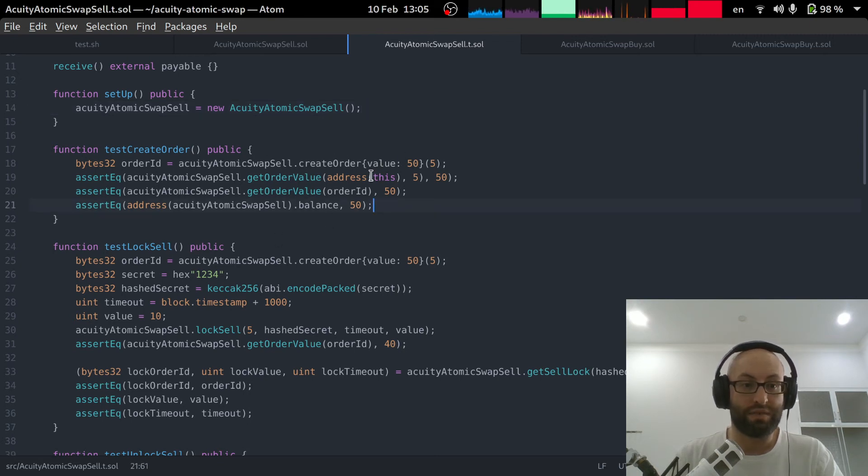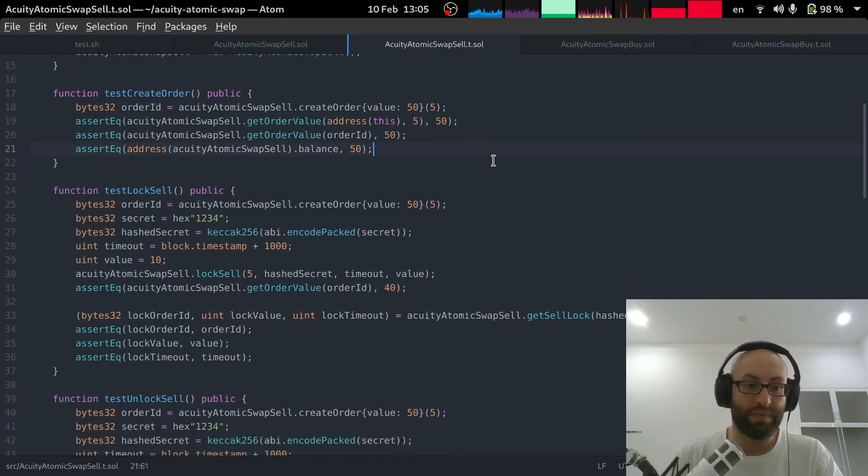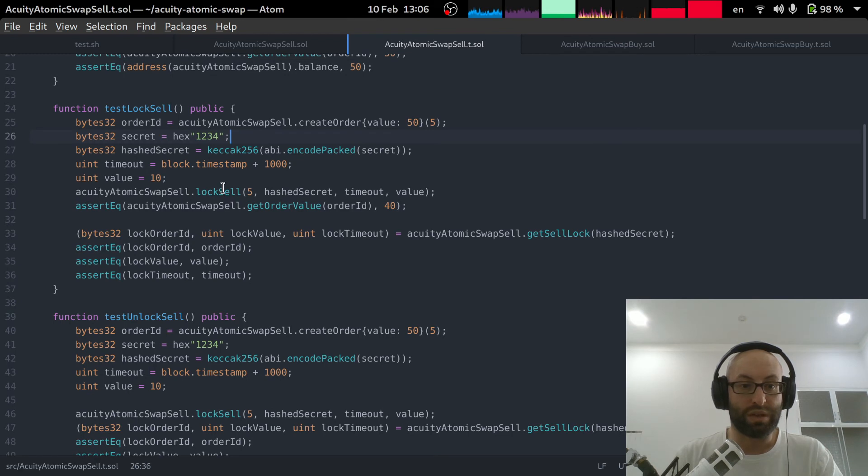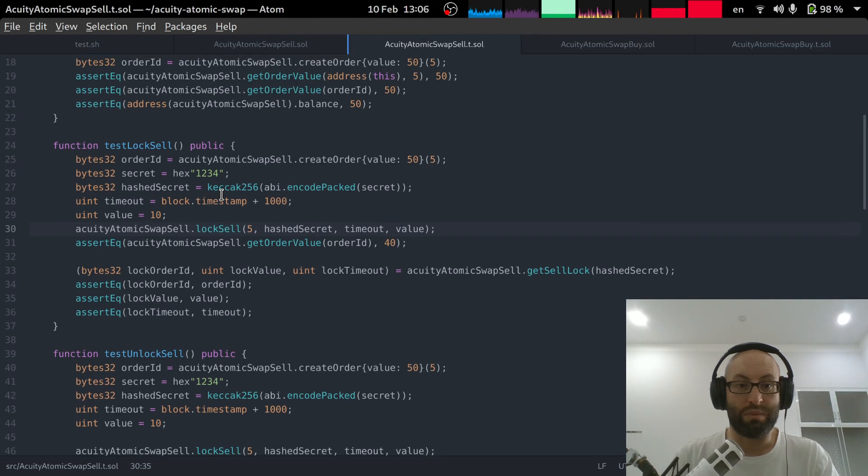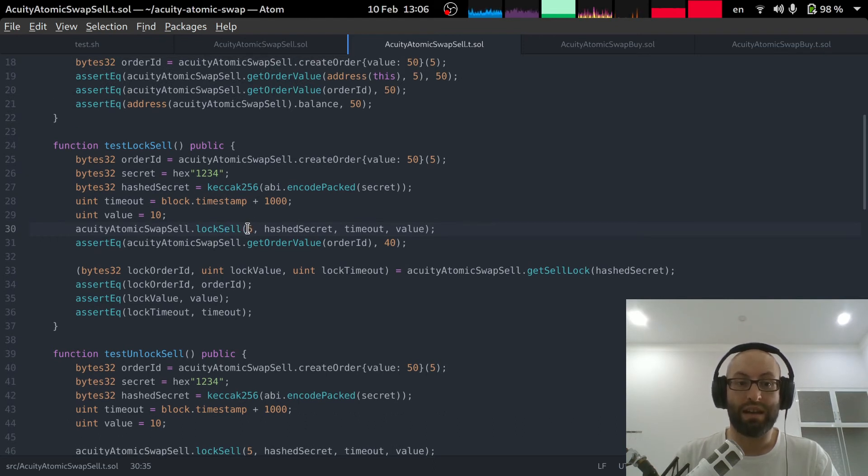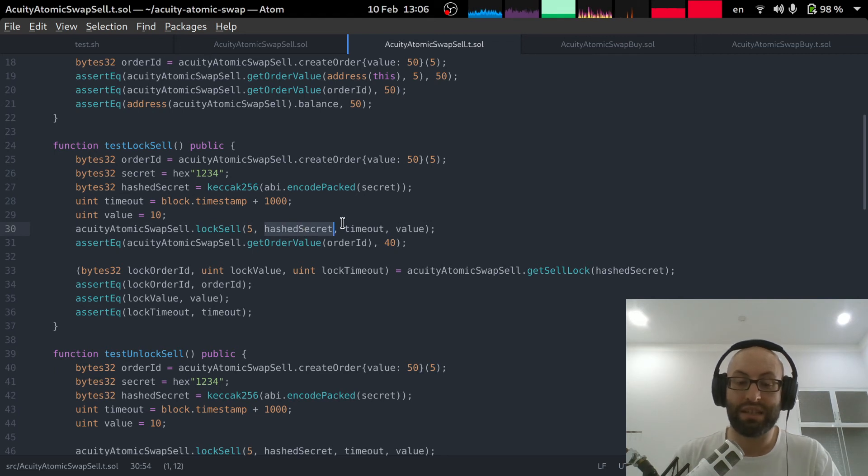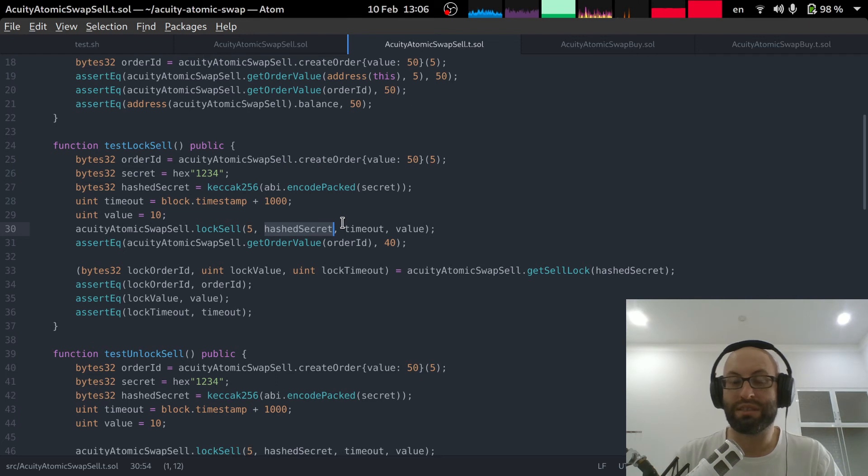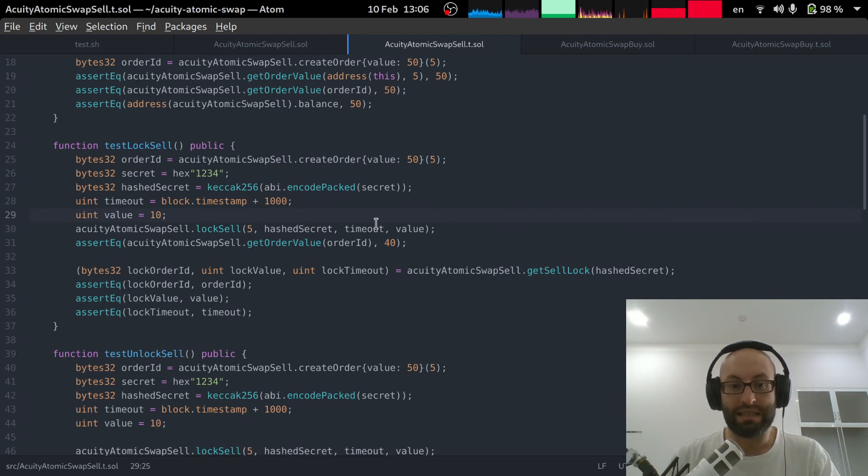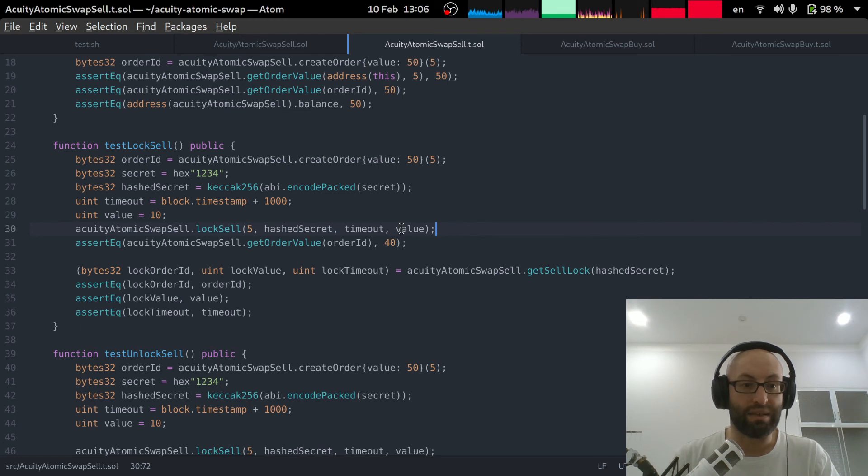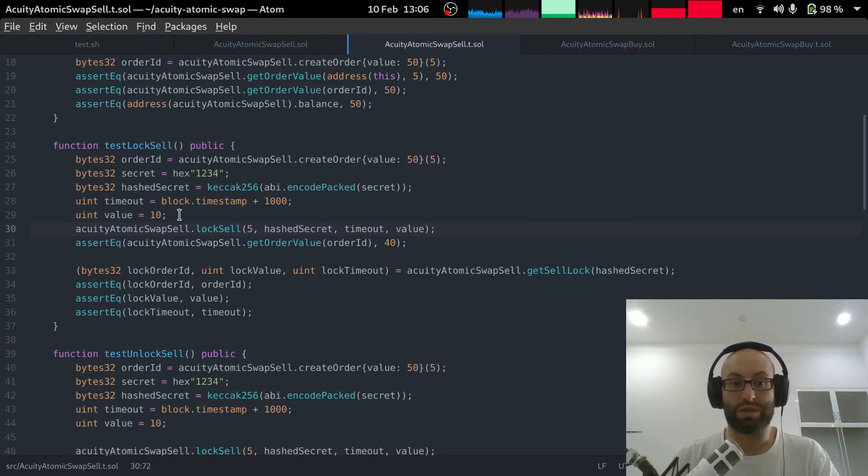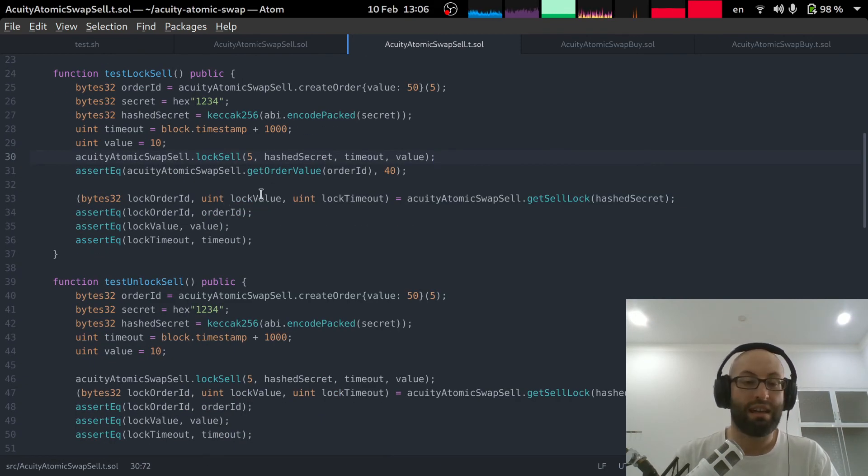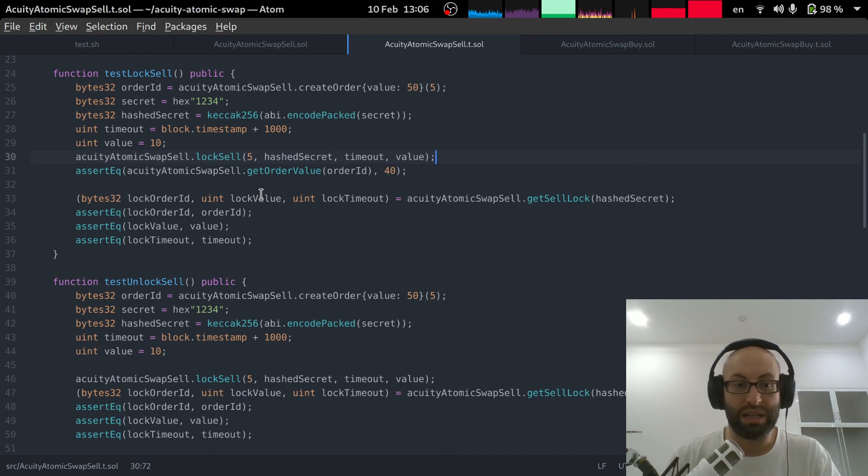So that's the first test. We then test the sell lock. We create a sell lock, we're calling this from the same seller with the same value so we know which sell order the funds are being locked from. We pass in the hash secret, so if you're not sure how the hash secret system works you can watch my previous video which explains the whole process. We pass in the timeout and we pass in the value that we wish to lock. And so again we can just call the getters to make sure that the correct values are being returned.